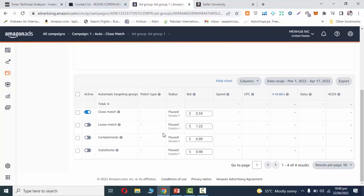But the main focus is close match. This campaign is close match automated targeted. So mainly what you want to focus on is close match. This type of targeting in automatic campaign.